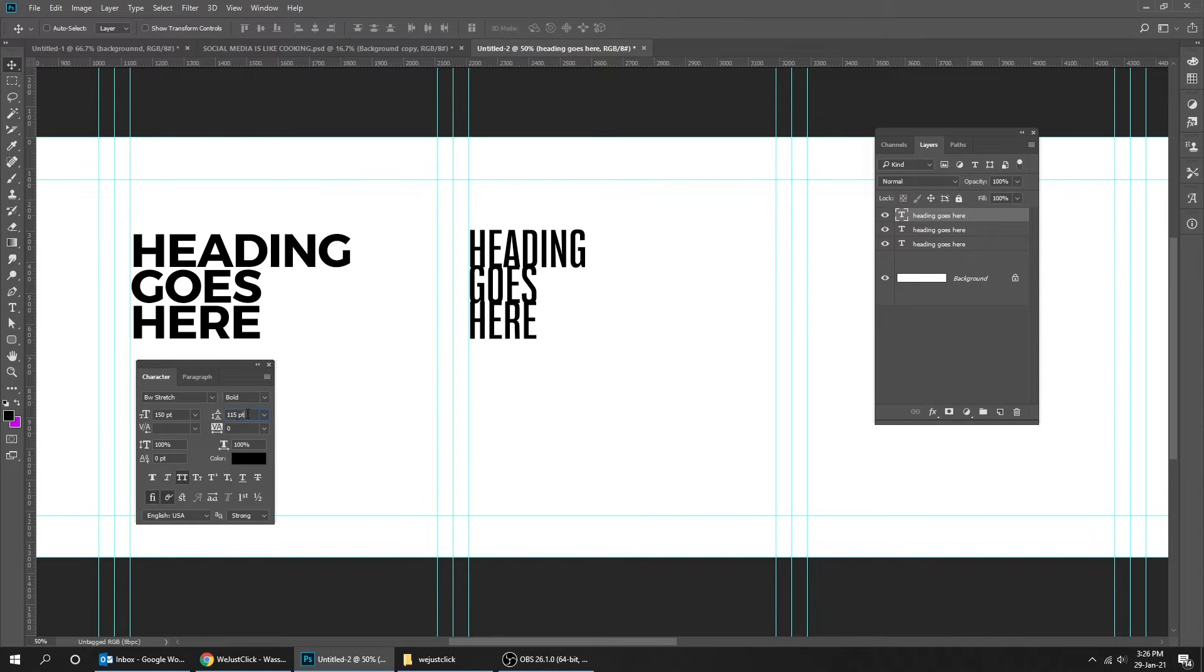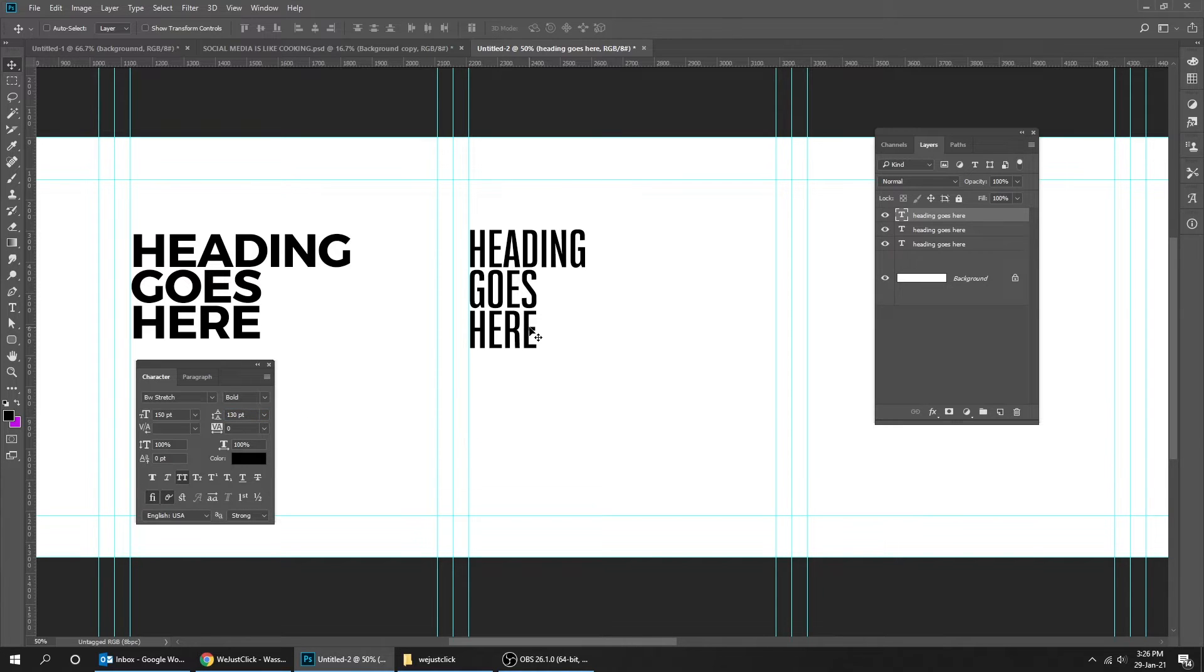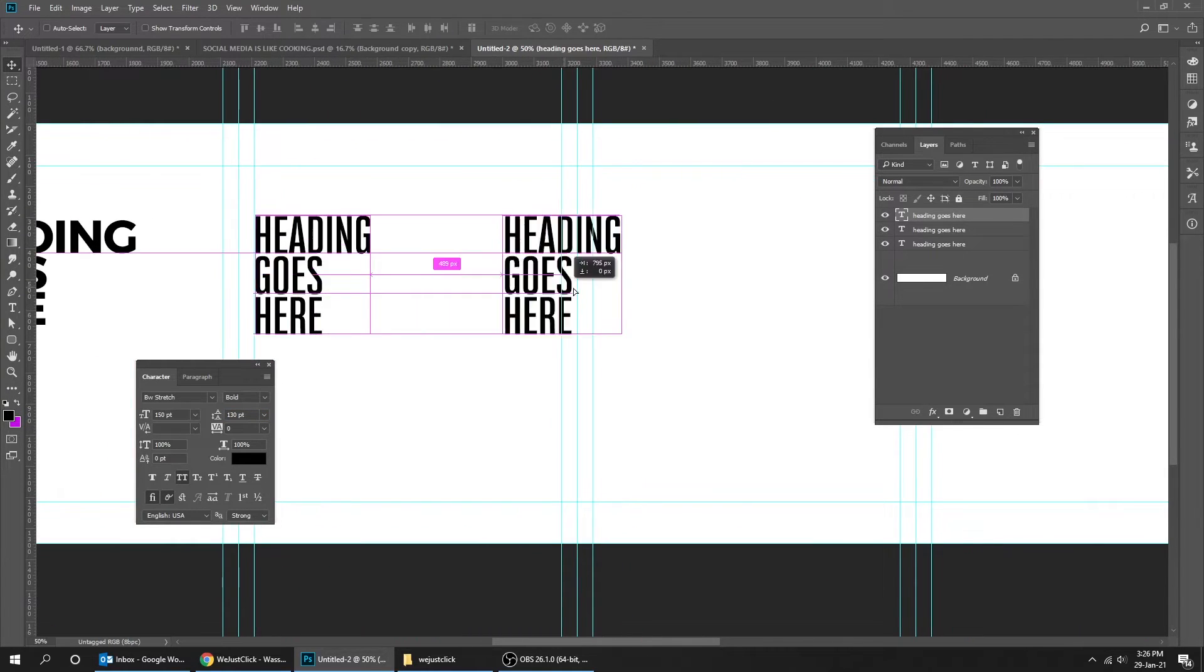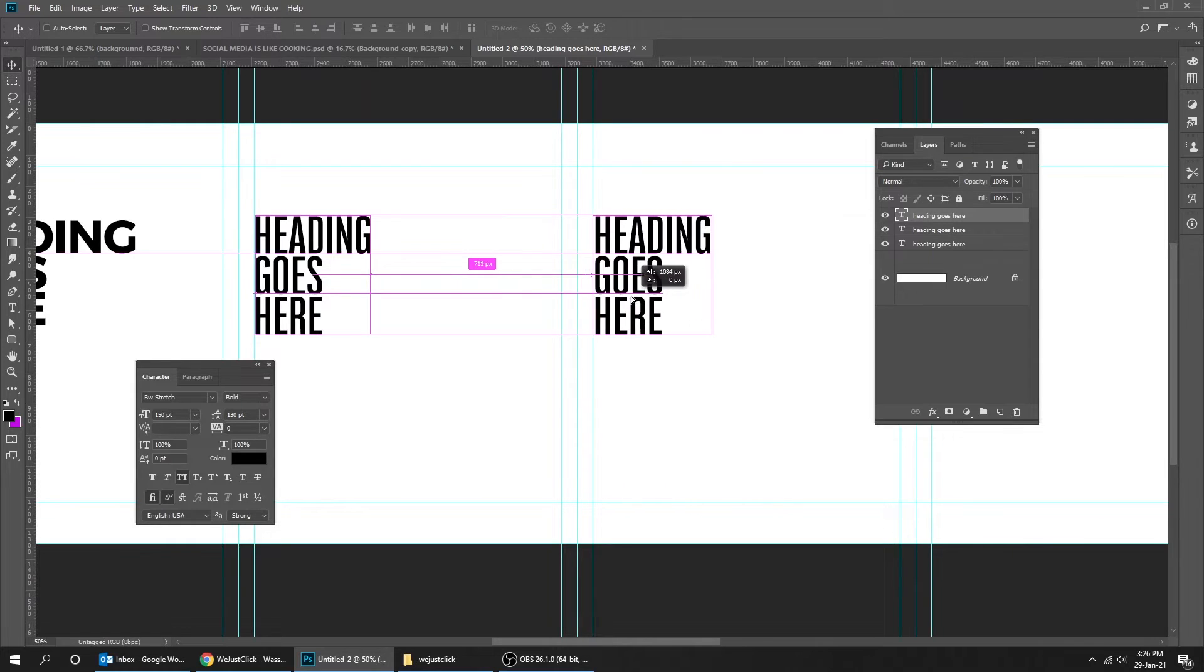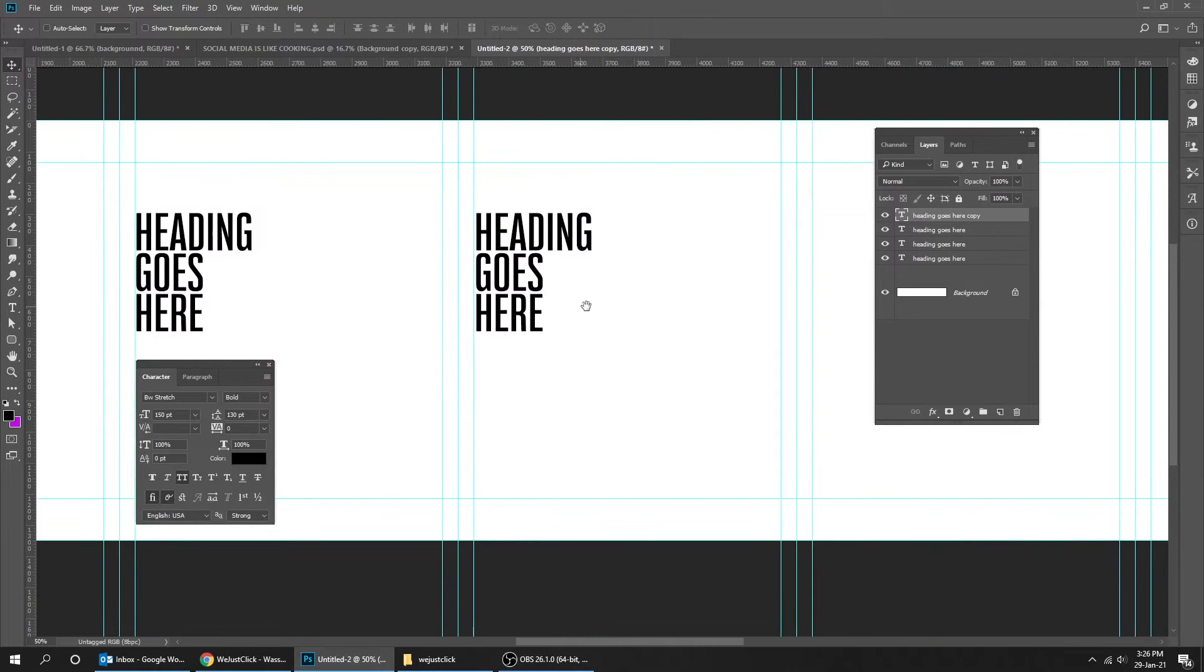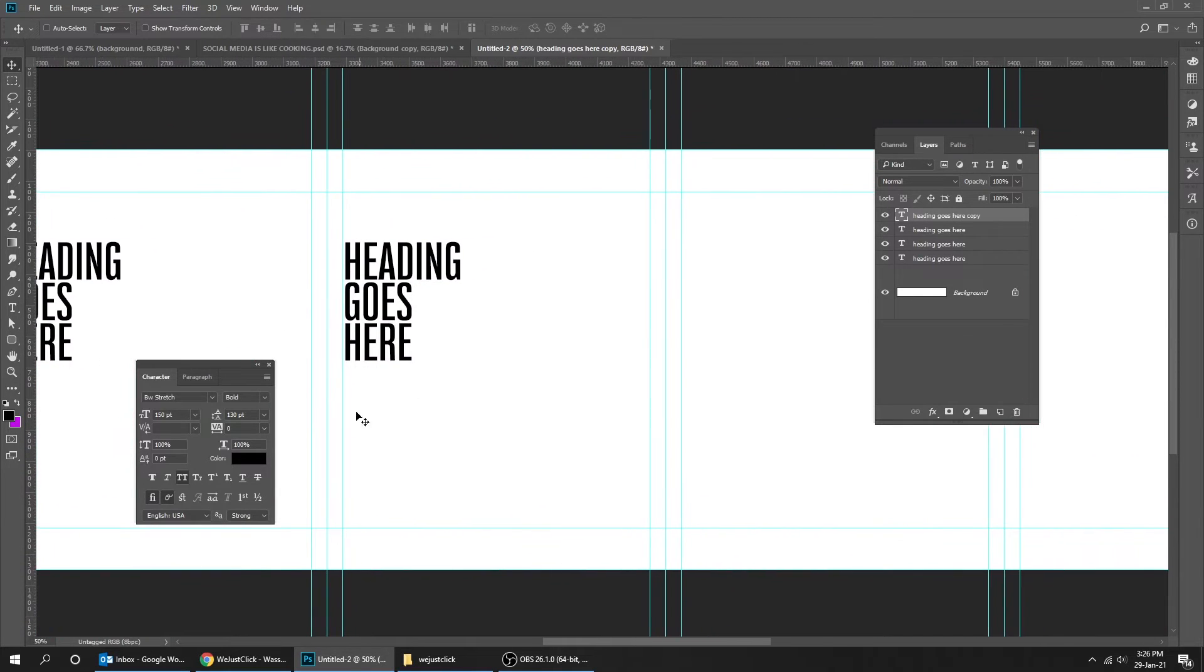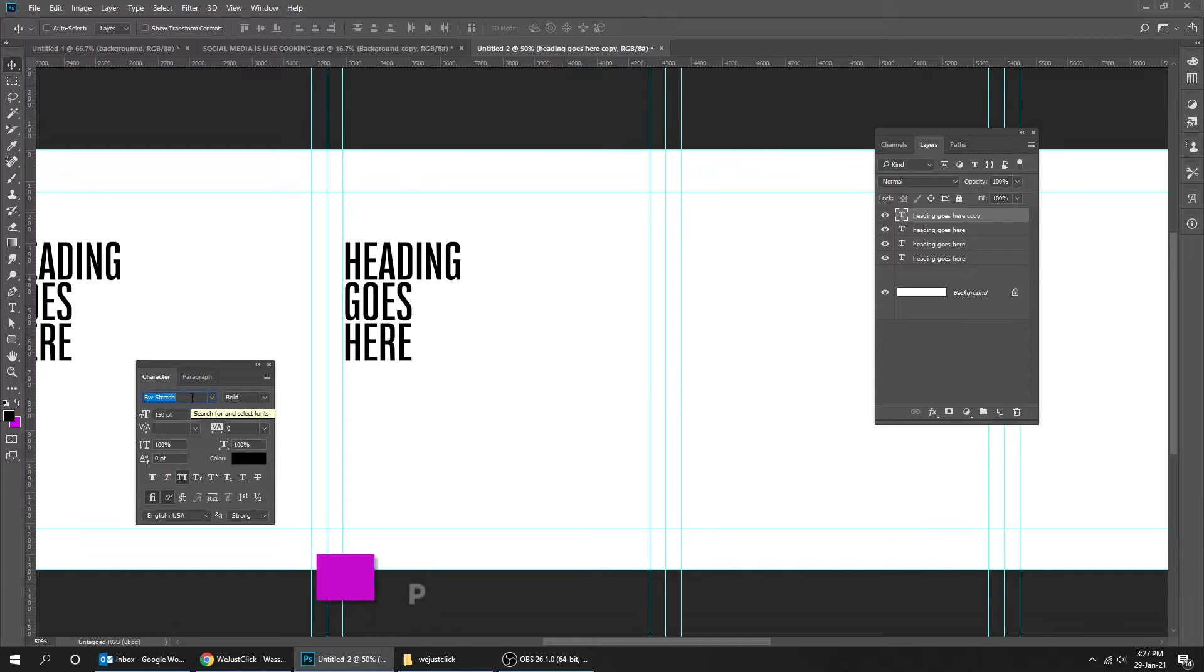Let's try another font. Choose whatever font you like for your carousel. I'm just giving you suggestions. I'm going to try Poppins font.